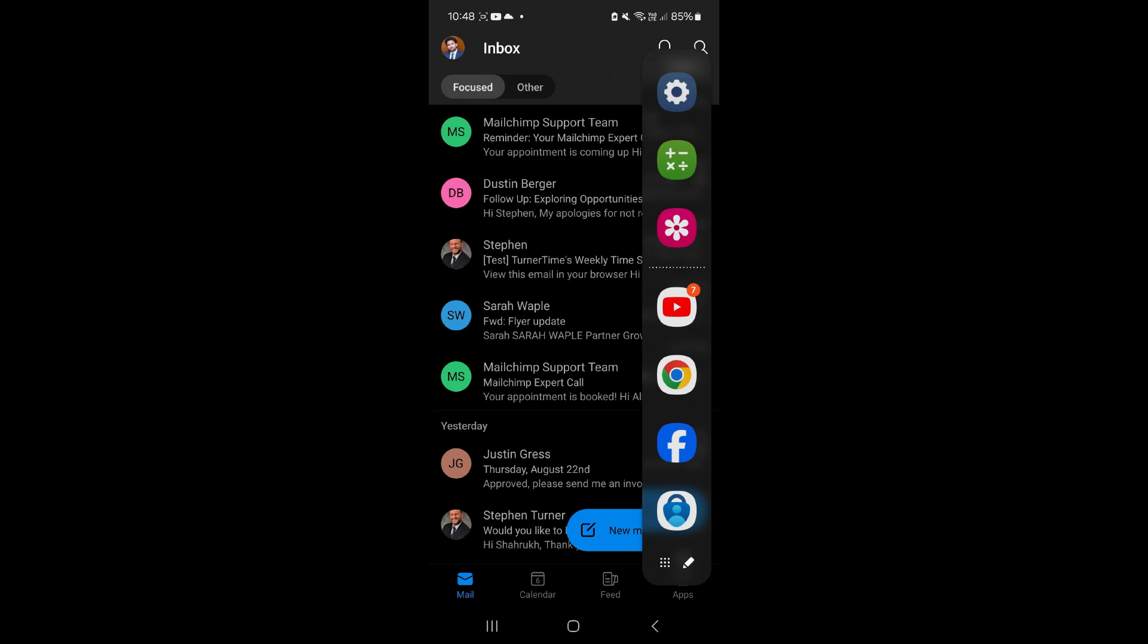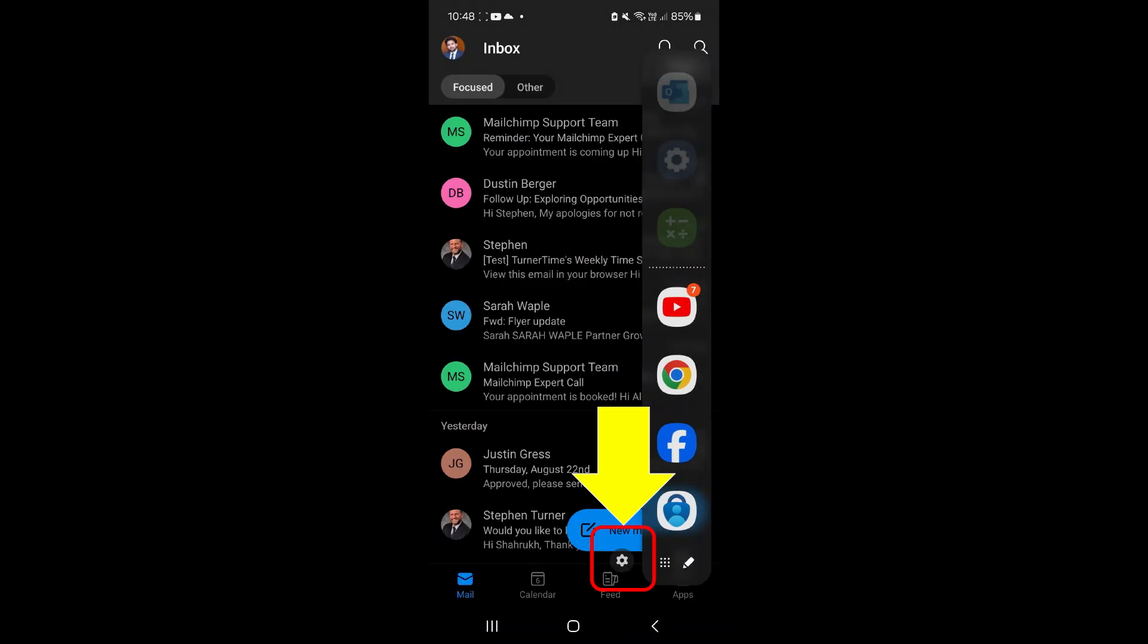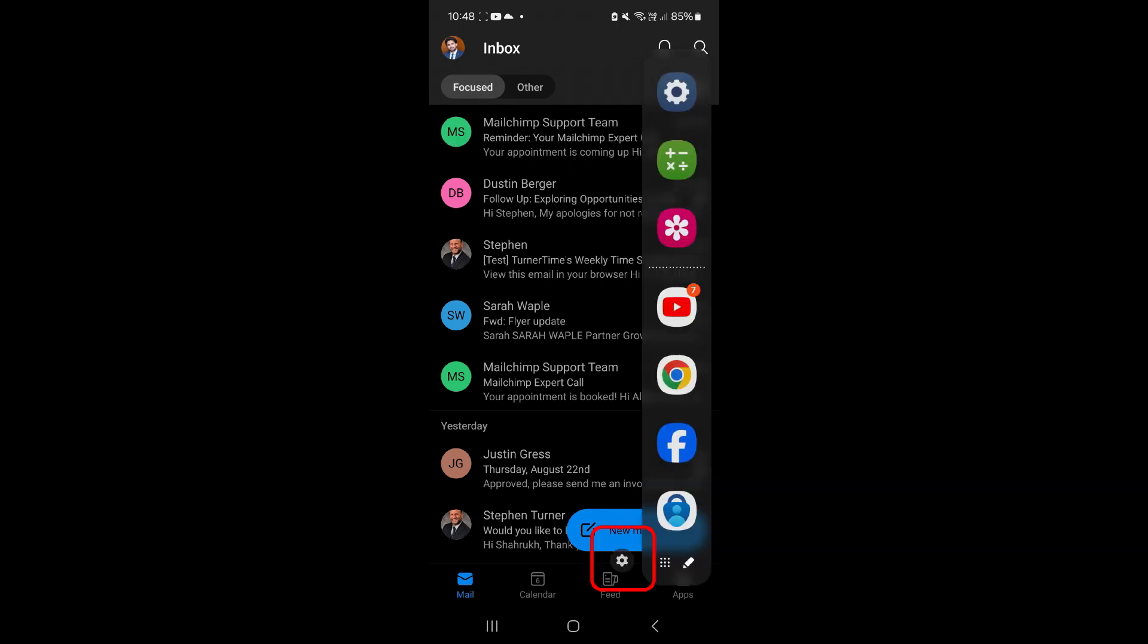However, to select another edge panel, tap on the settings icon that appears at the bottom edge of the panel. That icon appears for a very short time, so I will open the edge panel again and tap the settings icon.